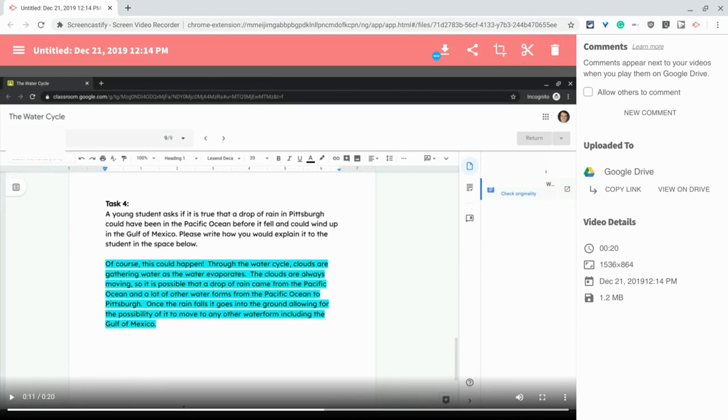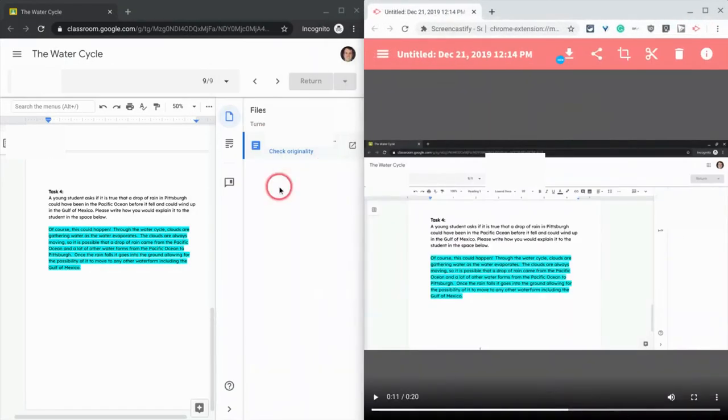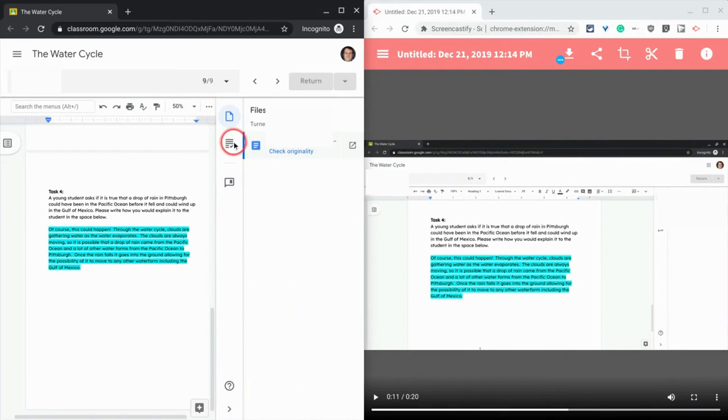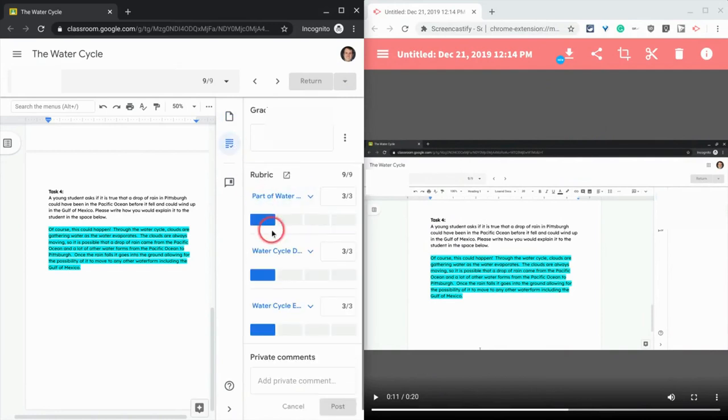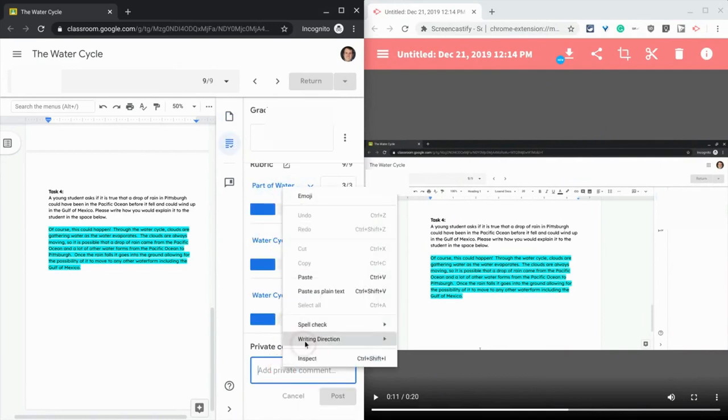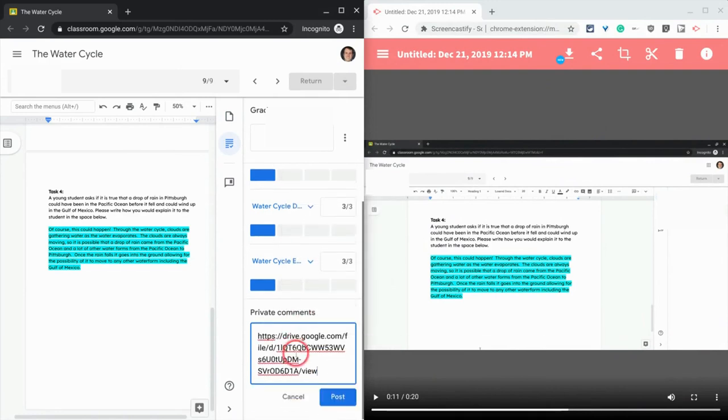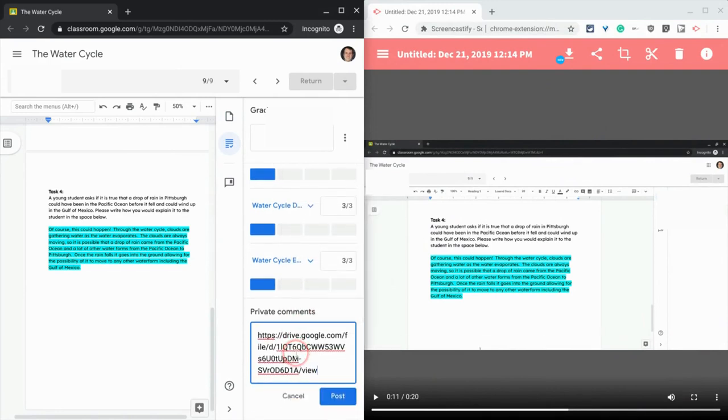And then all you have to do is go into your comments for this person and paste that right there in the comment, and it will open up that video and they see and hear your video feedback. So that way you can give students video feedback using Google Classroom.